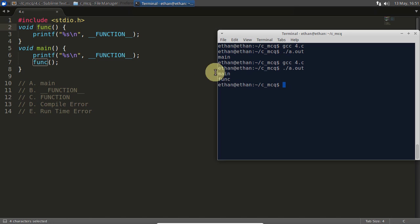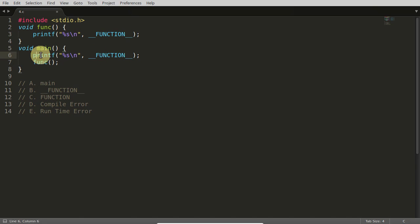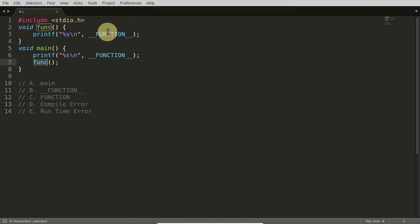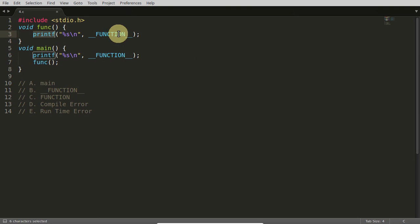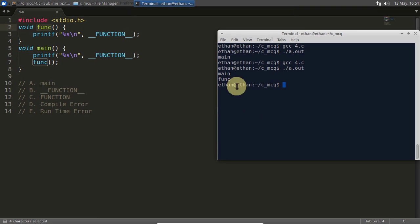first it printed main because it printed this one, then you are calling this function, we are going here and we are printing again the same statement. Now this time this __FUNCTION__ is this function, this one.